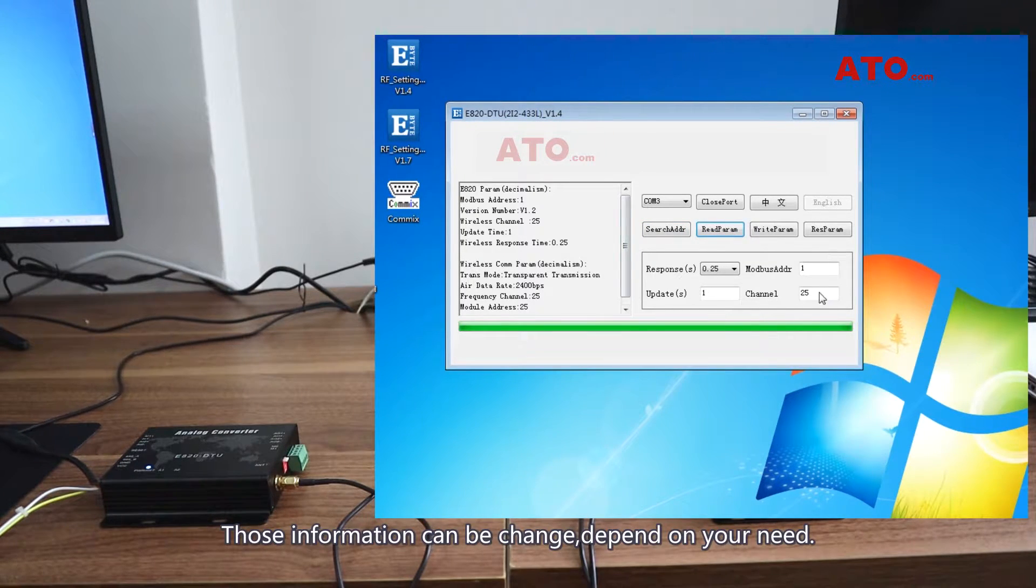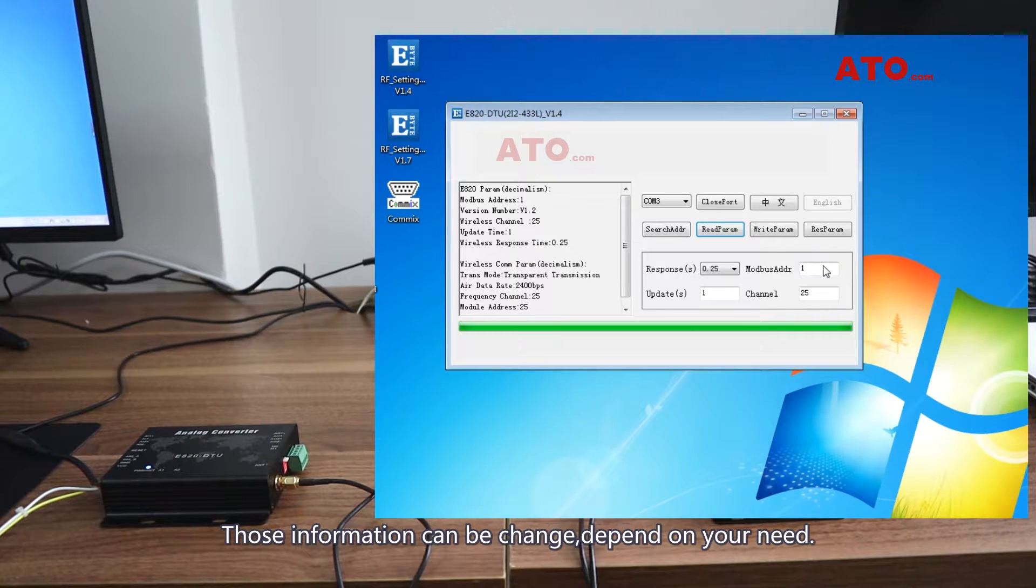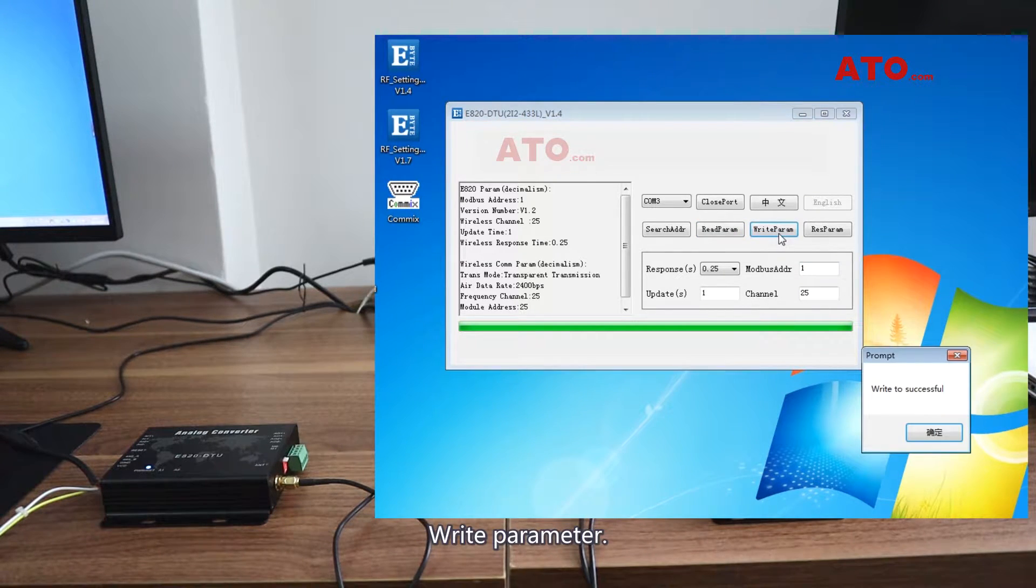Those information can be changed depending on your need. Read parameter.